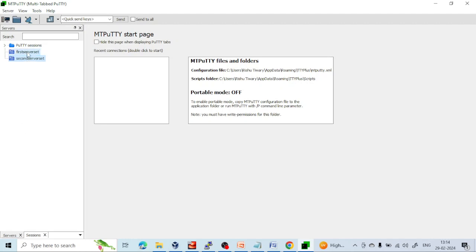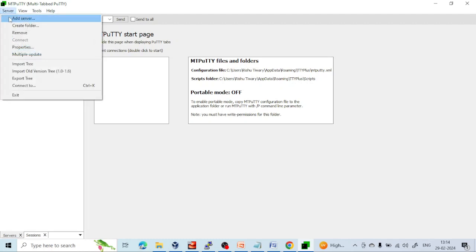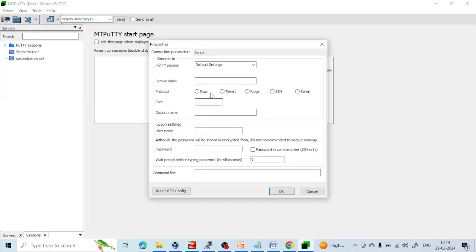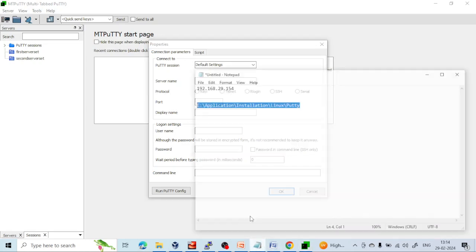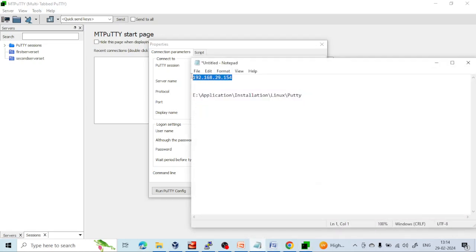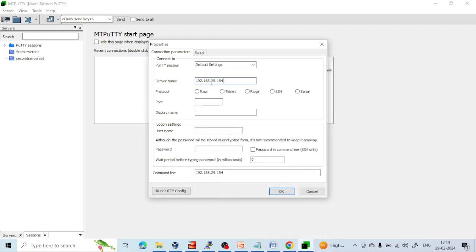Now let's add a few servers inside the first server set. Click on the folder and click 'Add Server'. Here you have to give all the details — the IP address and other things. I have an IP address, so I will copy it into the server name field. This is an SSH login, so I will give port number 22. For the username, I will give my username, and provide the password — though it is not recommended to enter the password here, you can enter it as it is encrypted.